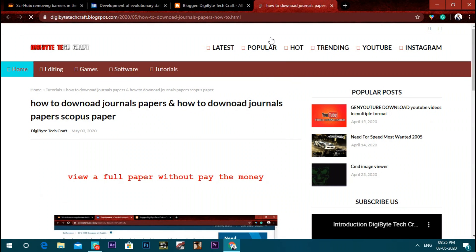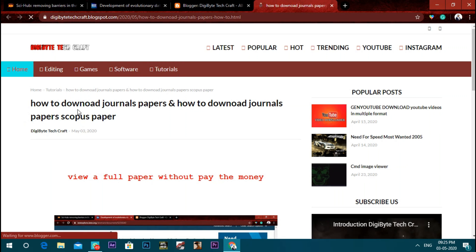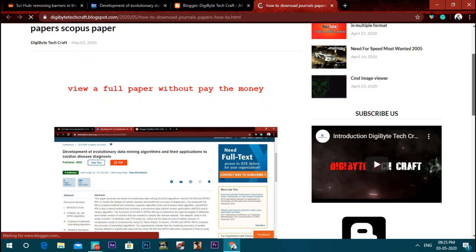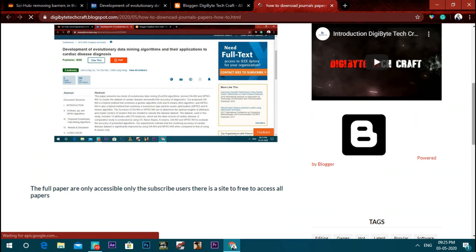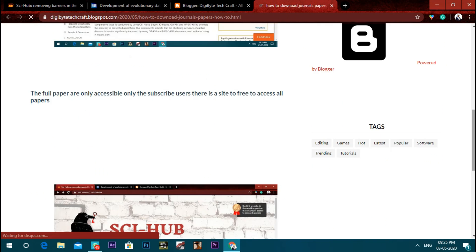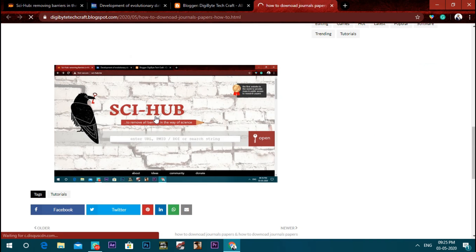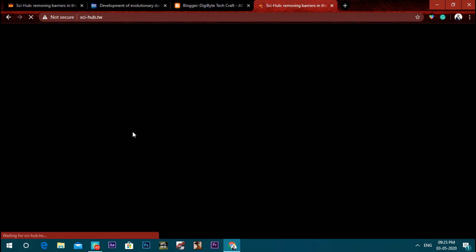If you are on the blog, you will see the link in the description. You will see the website. If you are on the blog, you will see the screen. You will click the screen and click the website. You will see the website — keep the tab open.